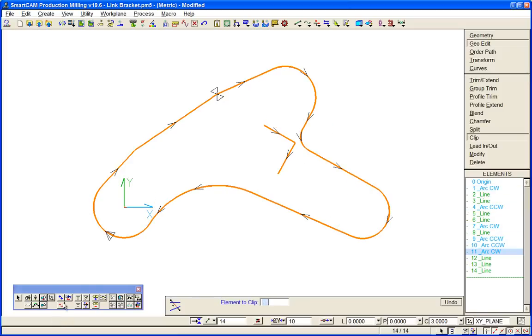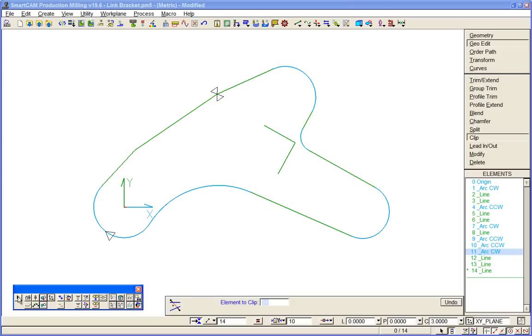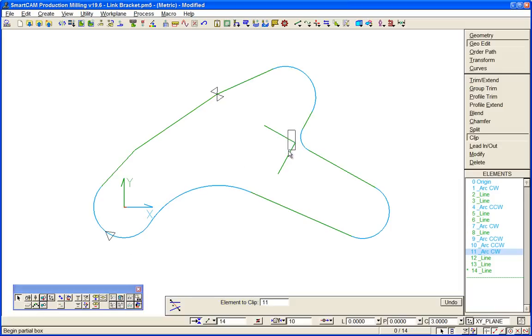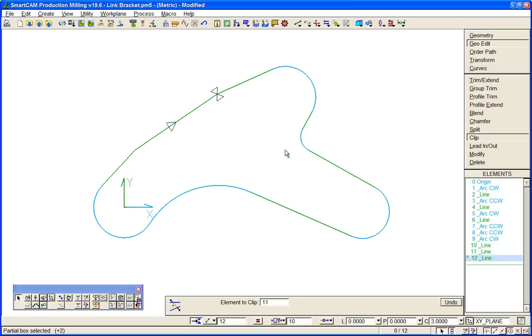And delete those tails. So that was a quick look at just some of the SmartCam geometry tools and you can see that we can create, edit and manipulate toolpath just as easy as we can wireframe geometry.